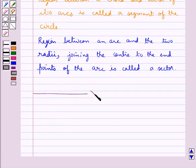This completes the session. Hope you have understood what is a circle and different terms related to a circle.